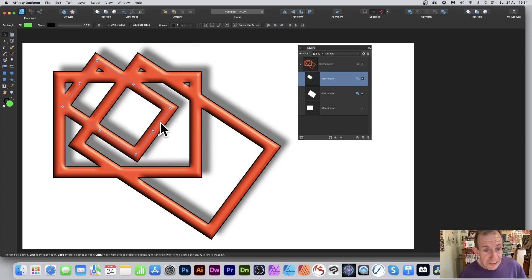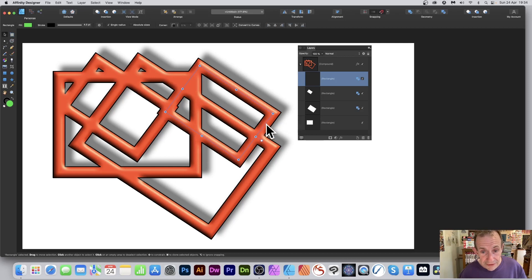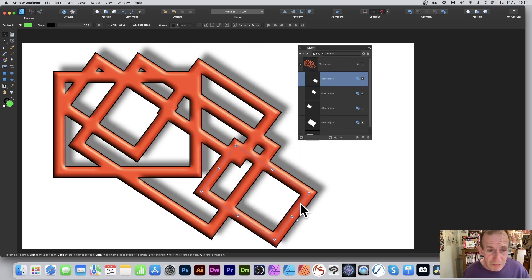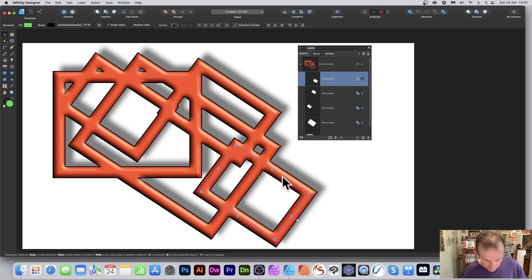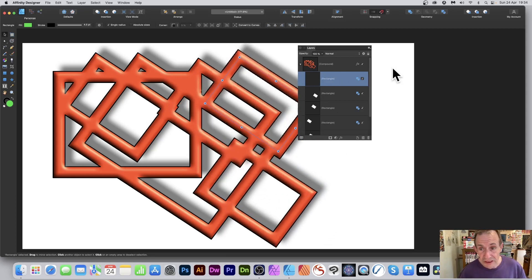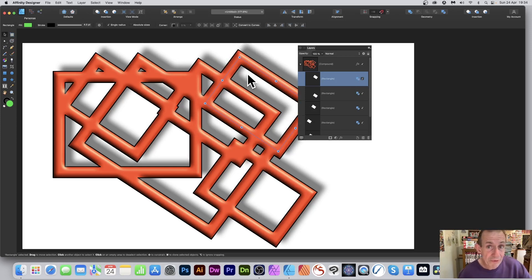Hold down Alt/Option again to duplicate further and move the new shape into position. You can build up very complex shapes simply by duplicating and repositioning. For each duplicated shape you can change its boolean operation value — you don't have to keep the same one as before.